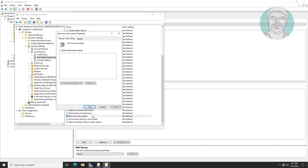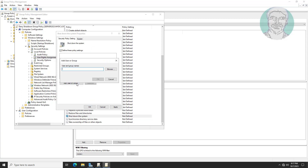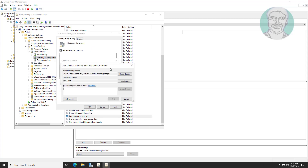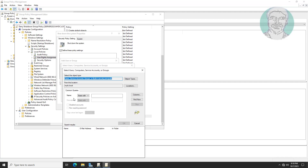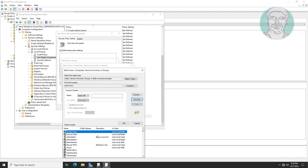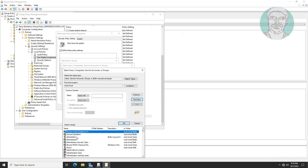Open Shut Down the System and check to find these policy settings. Select Administrator.